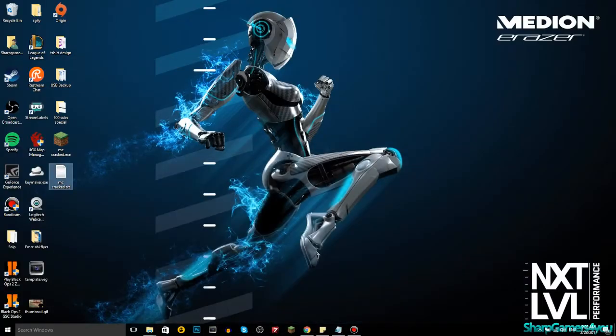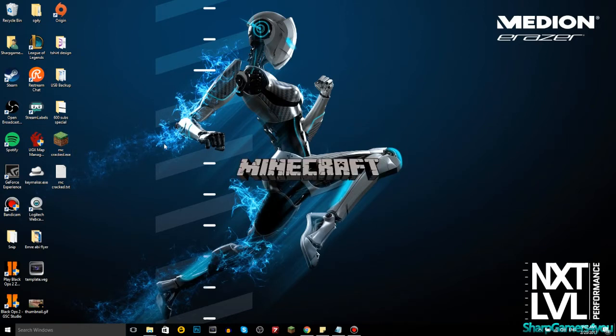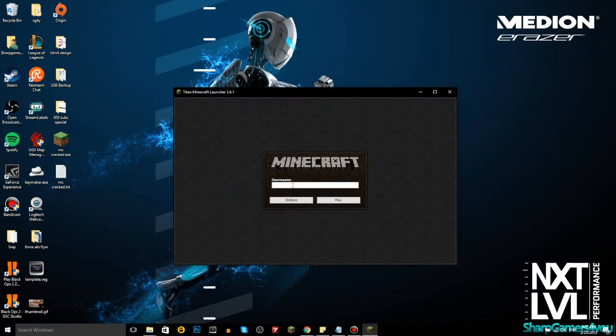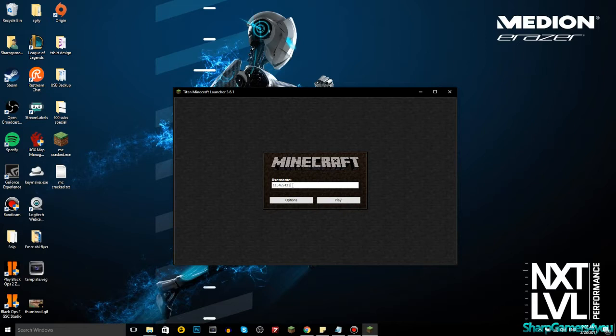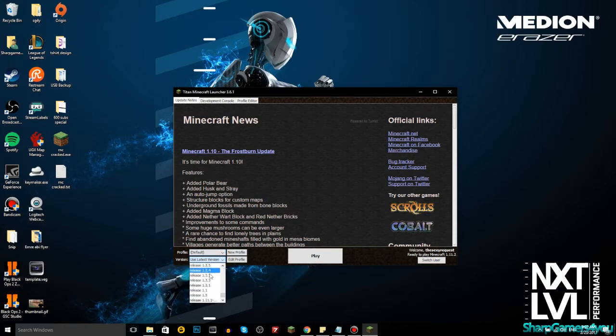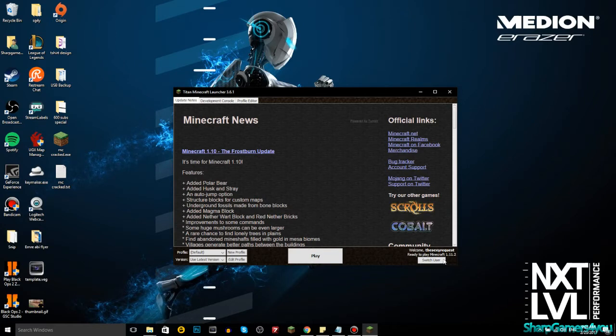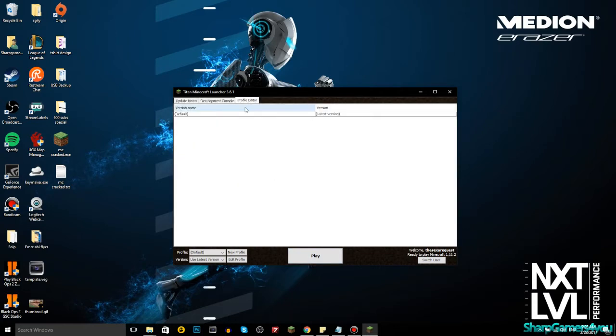Close that, and then you have this in your downloads folder or wherever you downloaded it. Just double click it. Username, you can do sharp games for you, you can do one more five and bunch of numbers, you can do the sexy requests play. Profile, you can scroll through releases and versions. Let's do the latest which is 1.11.2. Welcome the sexy requests, let's play Minecraft 1.11.2.